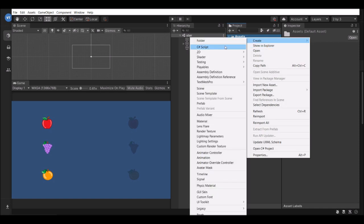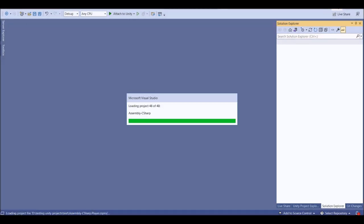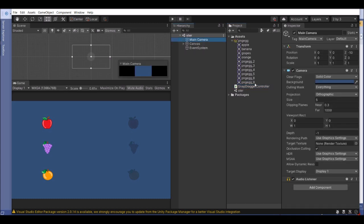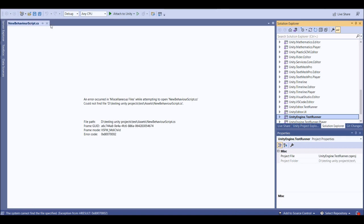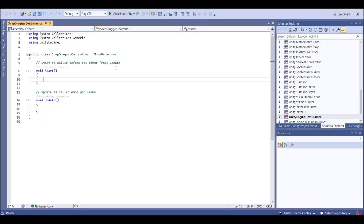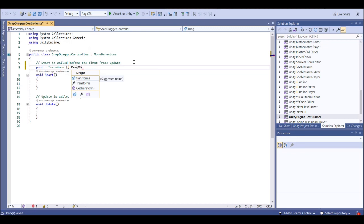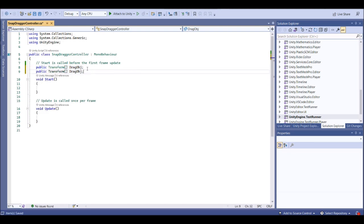Let's create a script called SnapDragController. Open the script and attach it to the Main Camera — the Main Camera is going to be like a central controller. From the controller we'll set the variables required for our drag and drop. First we need drag position and then the drop position. Initialize a Transform array for drag objects, and similarly for drop objects.